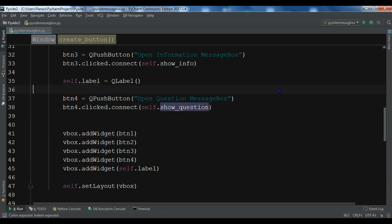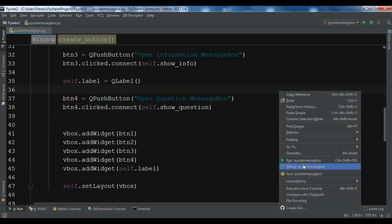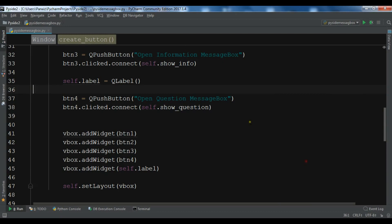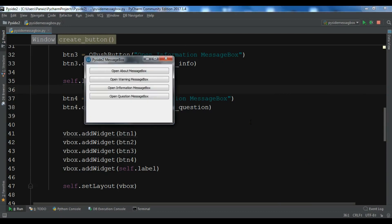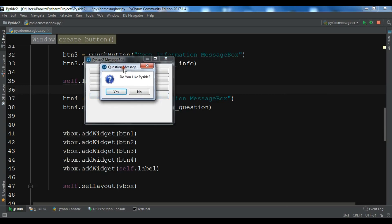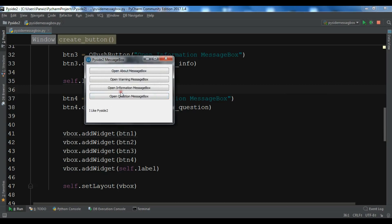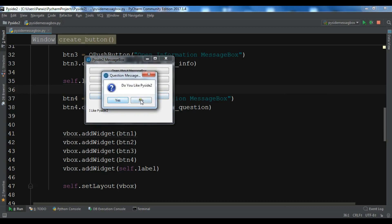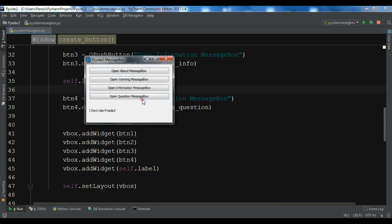Now I'll run this. If I click on 'Open Question', you can see 'Do you like PySide2?' — if I click Yes, the label shows 'I like PySide2'. And if I click No, the label shows 'I don't like PySide2'.